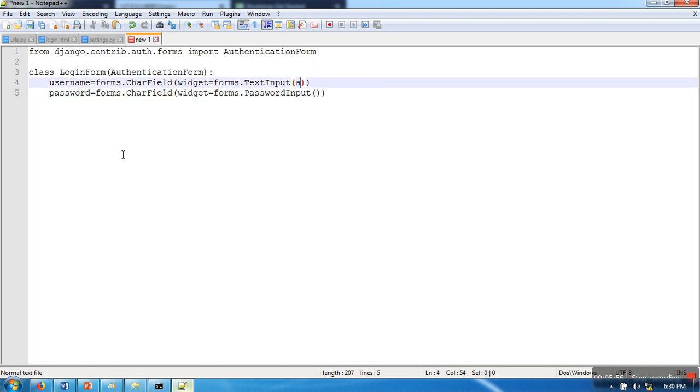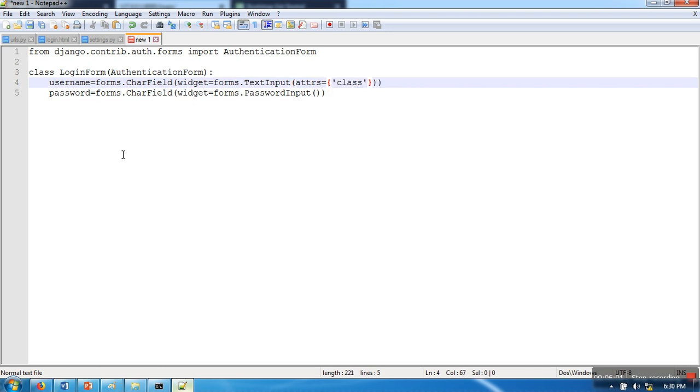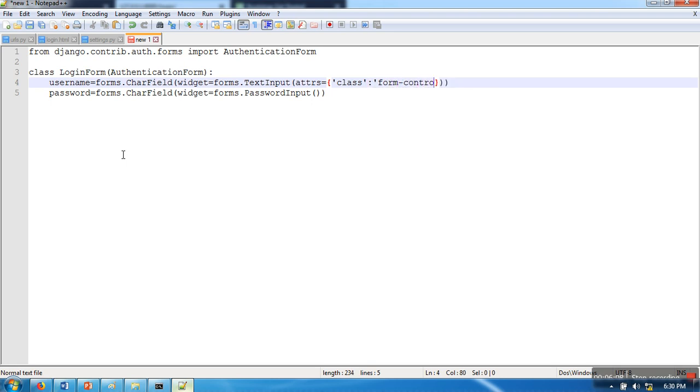Now here is the place where we are going to specify the class name for Bootstrap. We'll use class 'form-control' for both fields.